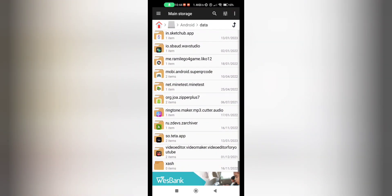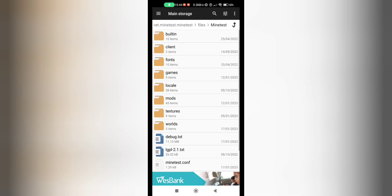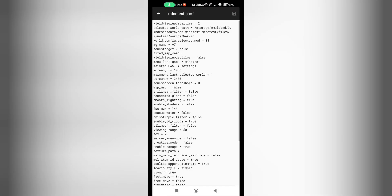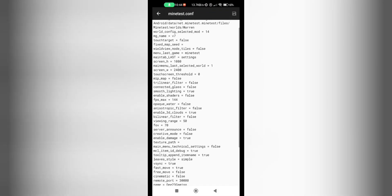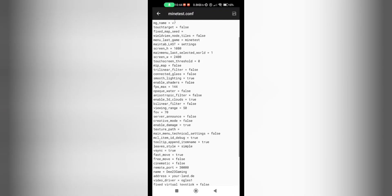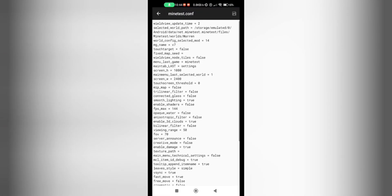Then you just whizz all the way down, go to net.minetest.minetest, Files, Minetest. And here's your minetest.conf file. Now we're going to be adding a small line of code here and set it to false I think.